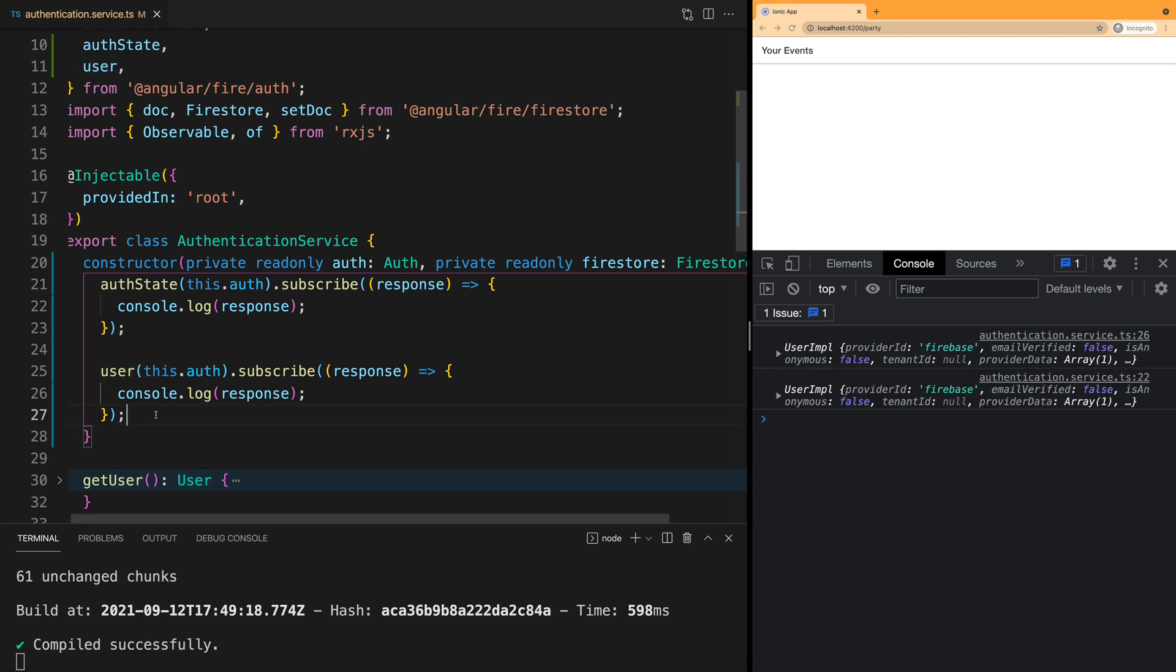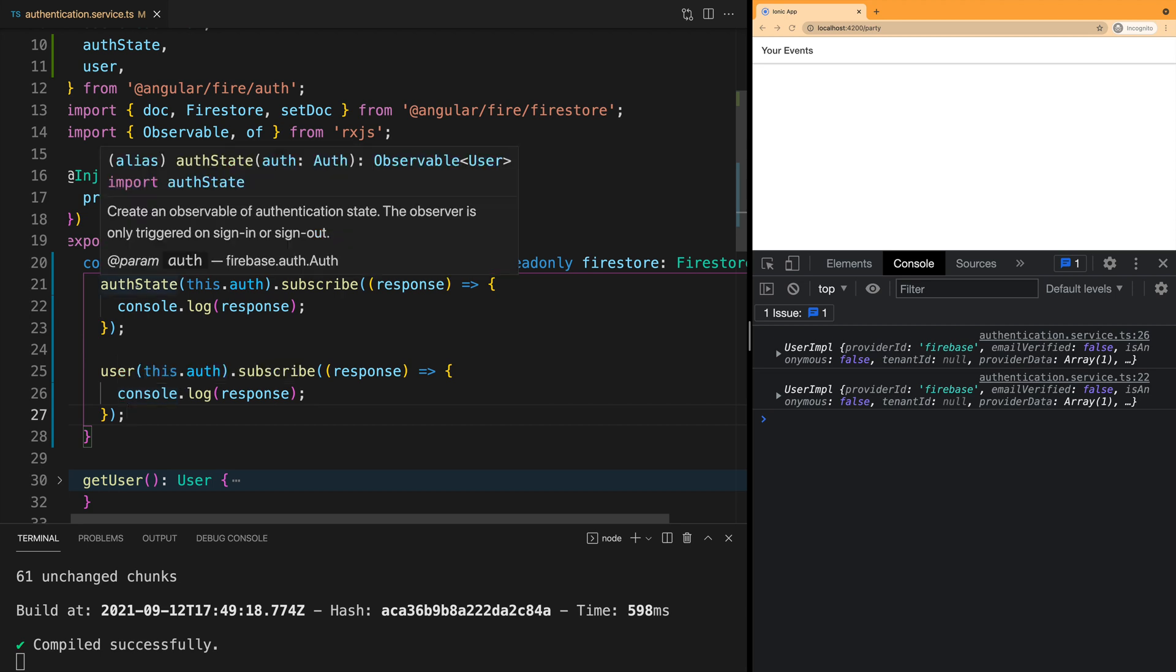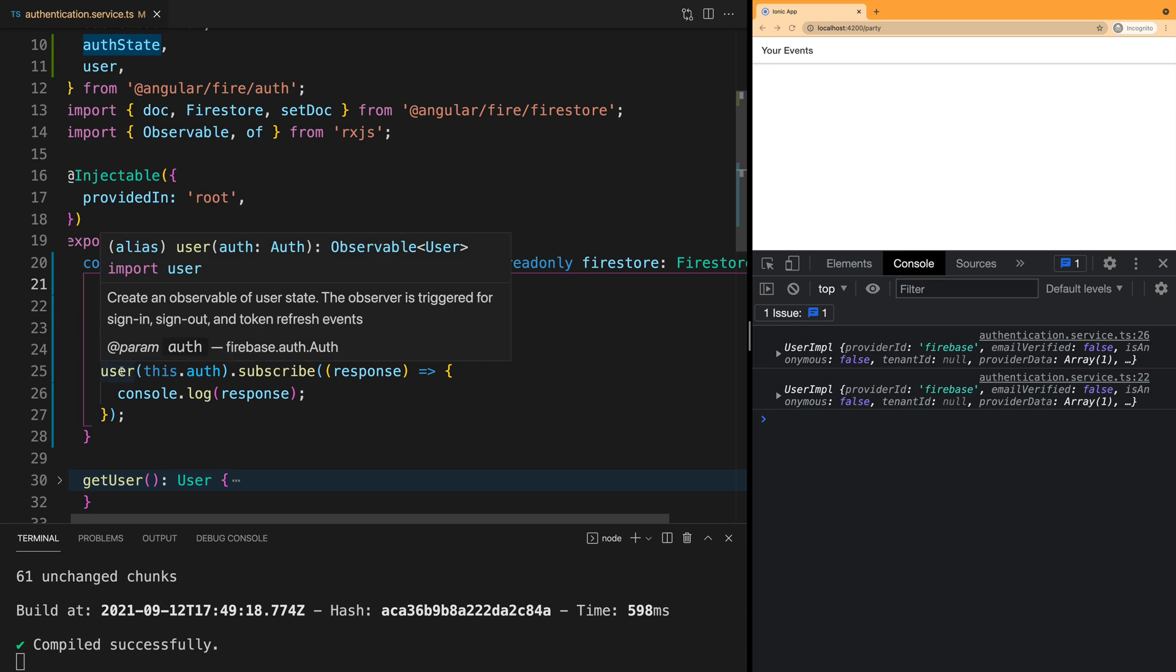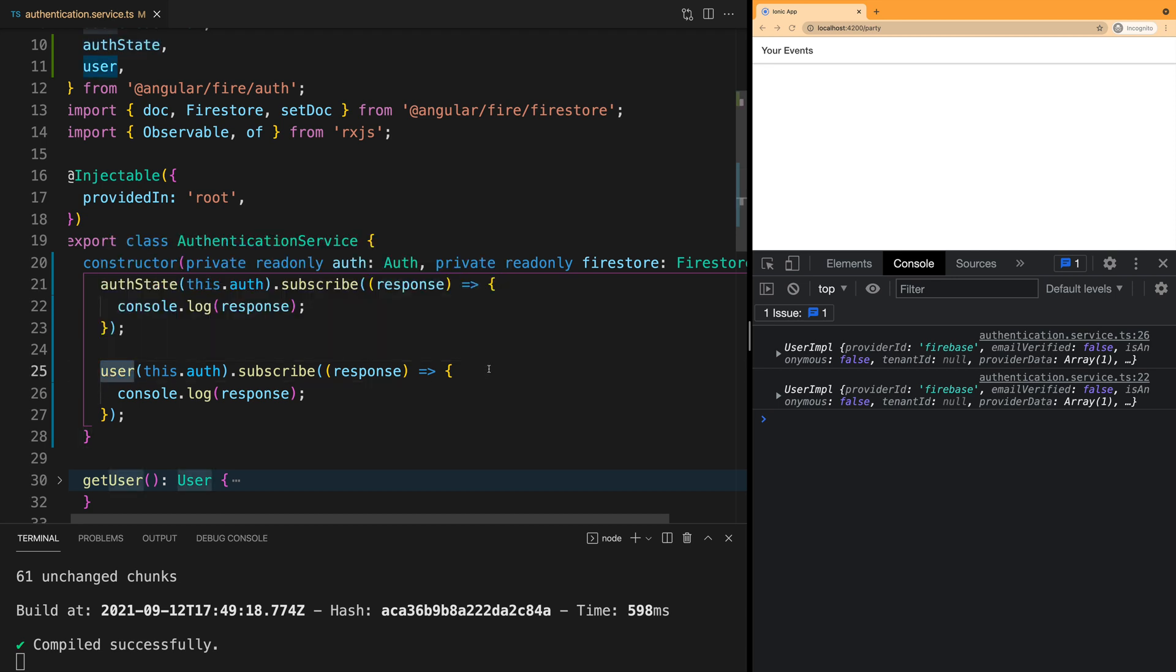They both work the same way. The main difference they have is when they are called. authState is called whenever the user logs in or logs out, and user is called whenever the user logs in, logs out, or when Firebase updates the user's authentication token.